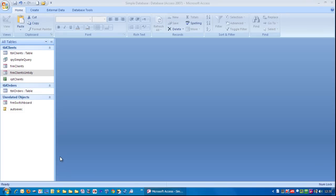In this video we're going to look at altering the tab order. Now the tab order is something that determines the order in which you go from one field to another whenever you press the tab key.